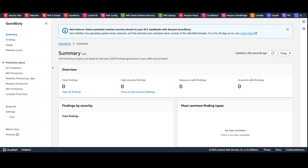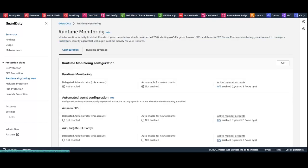You can enable GuardDuty and runtime monitoring on a single account or in an AWS organization. In an AWS organization, you can centrally enable runtime threat detection coverage for accounts and workloads across the organization using AWS Organizations to simplify your security coverage. On the left navigation pane, under Protection Plan, select Runtime Monitoring.